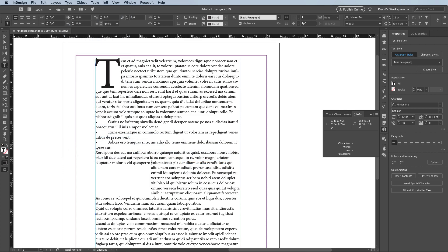When I choose that, you can see what happens. The rest of the paragraph indents to that location. It doesn't affect any lines before it, or any paragraphs after this one, but all the rest of the lines in the paragraph get indented to that point.